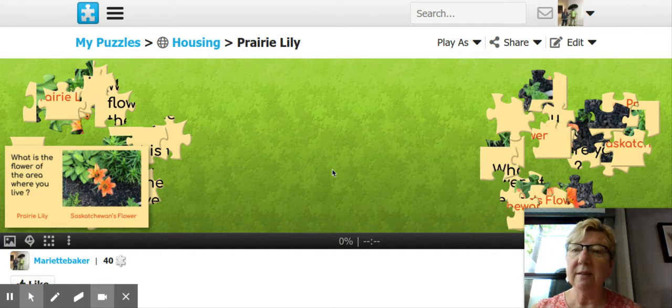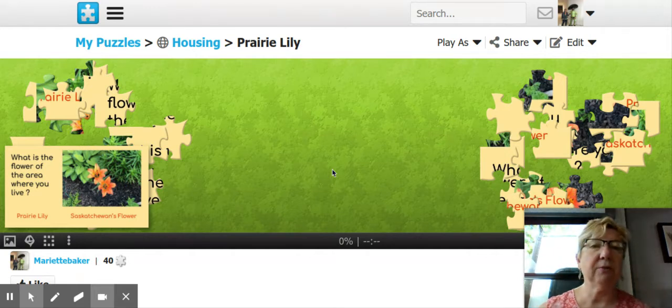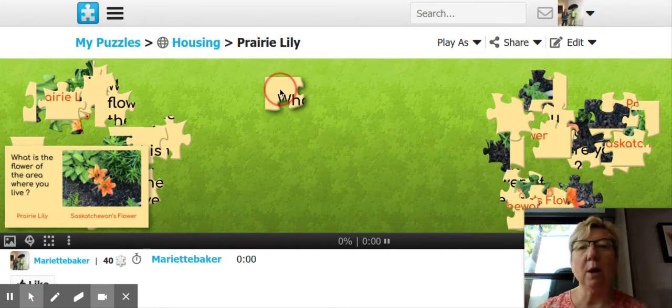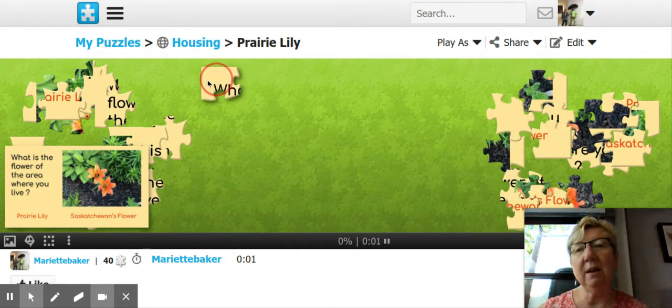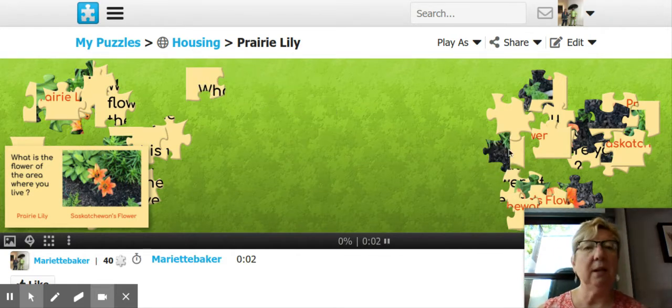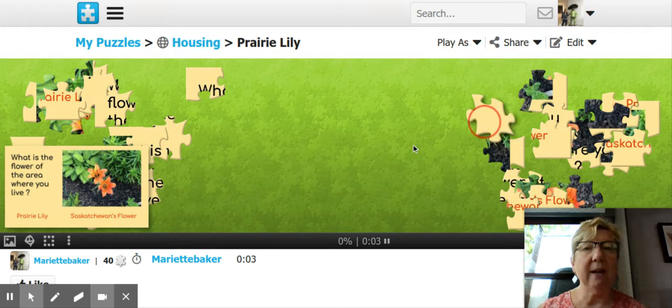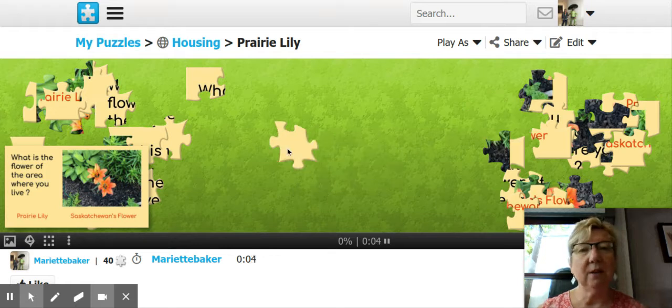And so as you can see, it says: what is the flower of the area where you live? Prairie Lily — Saskatchewan's flower. This is a great warm-up activity. And then you simply drag and drop.